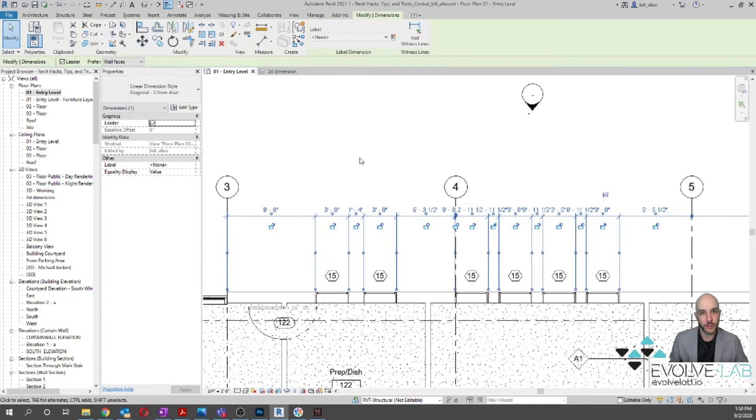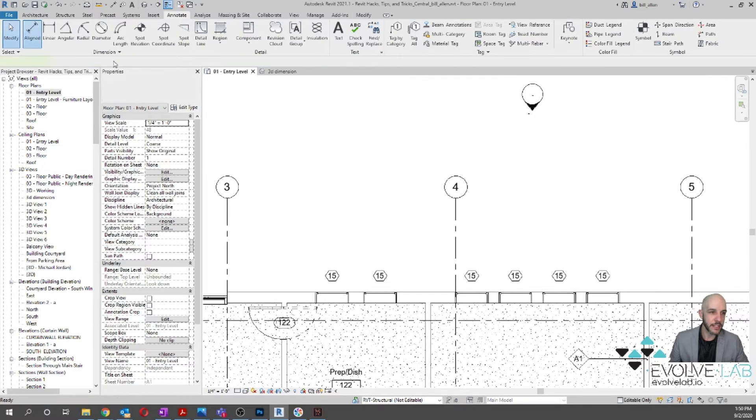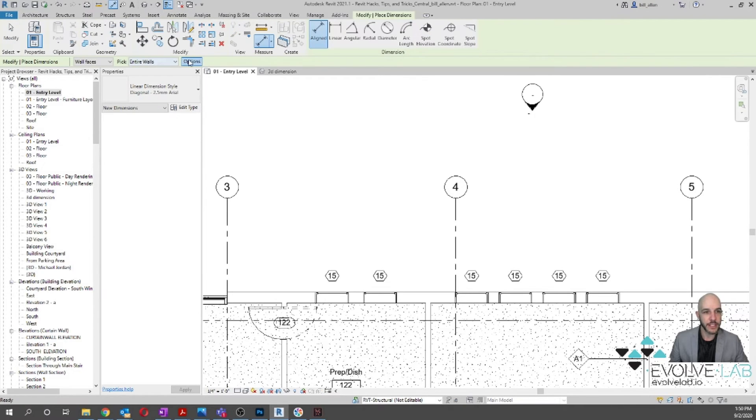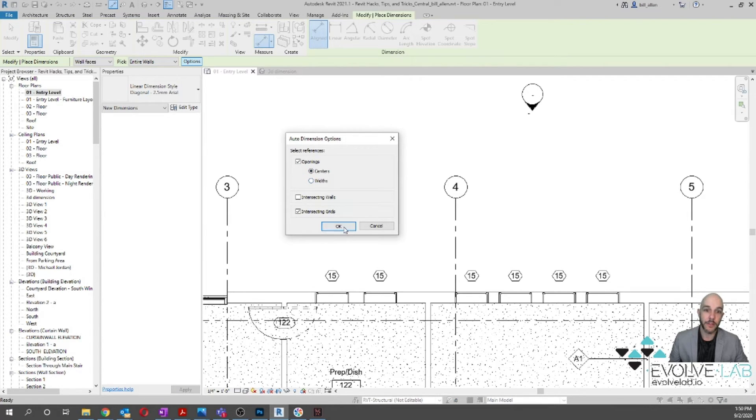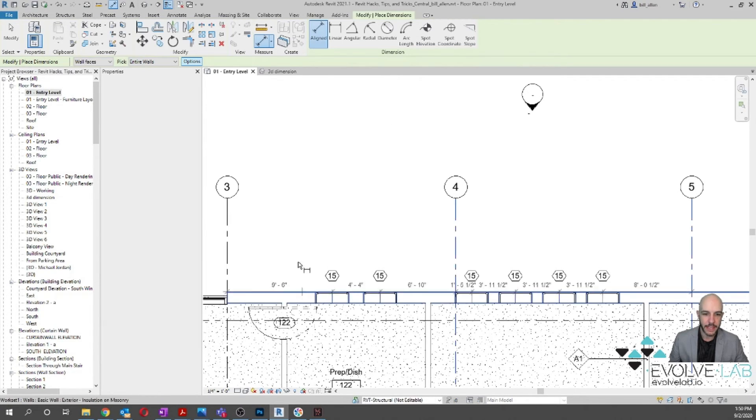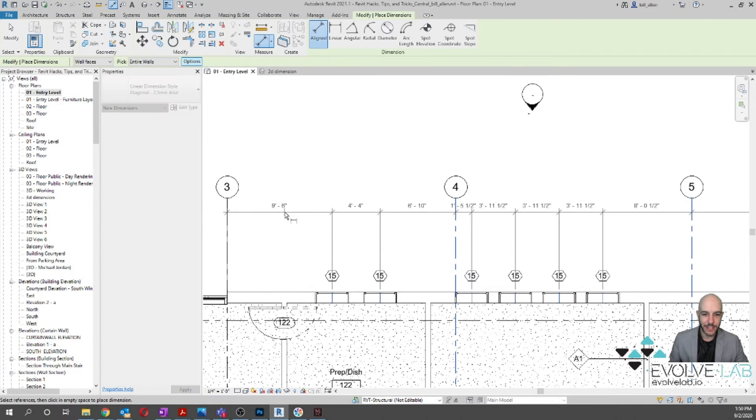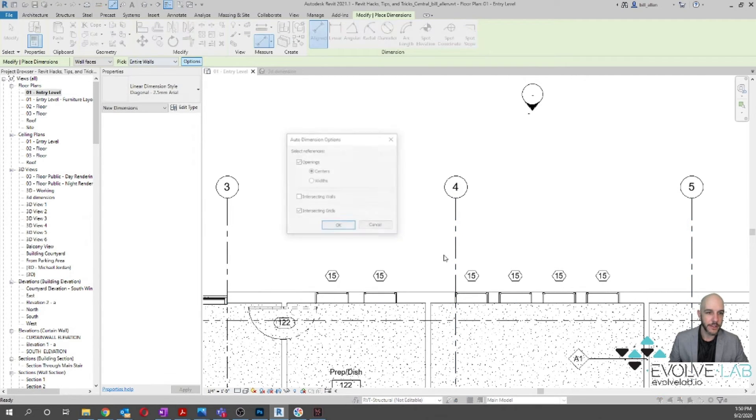One is you can go through and dimension this, go to Options, and you can either dimension to the centers or to the openings—the widths of those penetrations. So if we click on that, you can see we get centers versus openings.